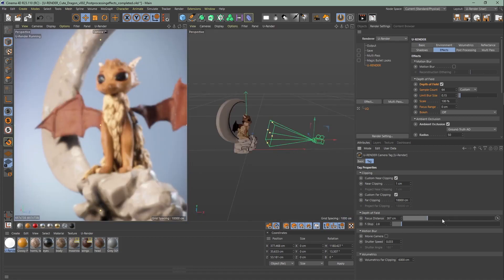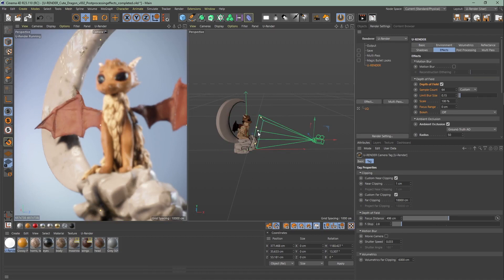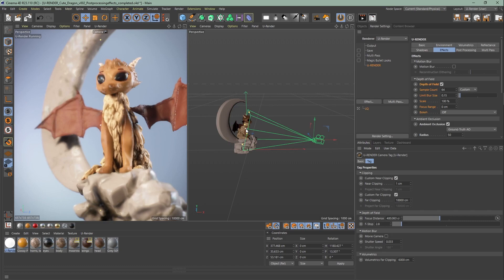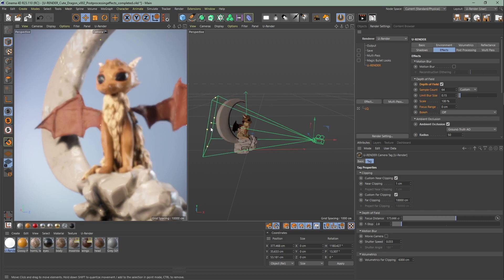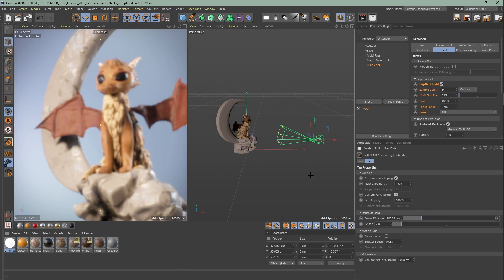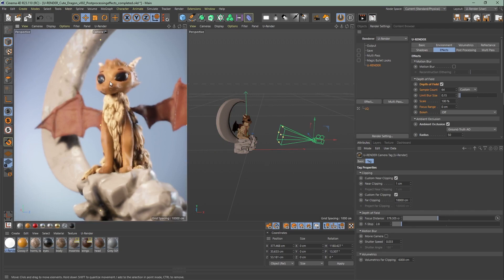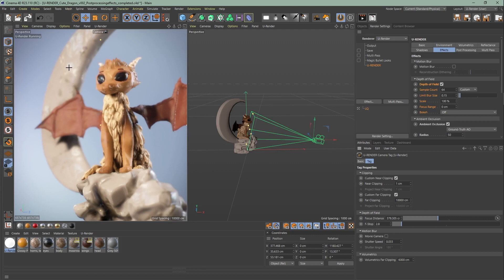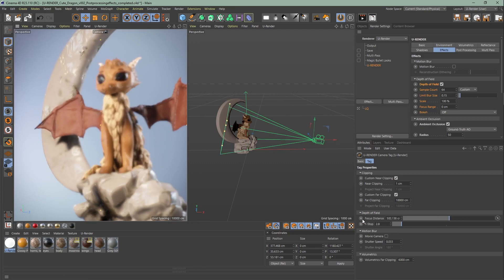The lower the f-stop number, the blurrier it gets. When I use depth of field I set the f-stop to a lower value and adjust the focus distance with the focus distance picker or manually in the viewport. After that I will change the f-stop to get the result I want.